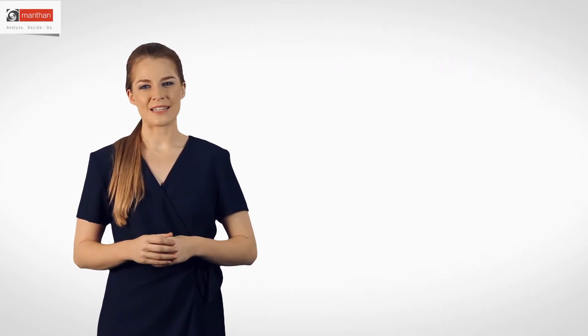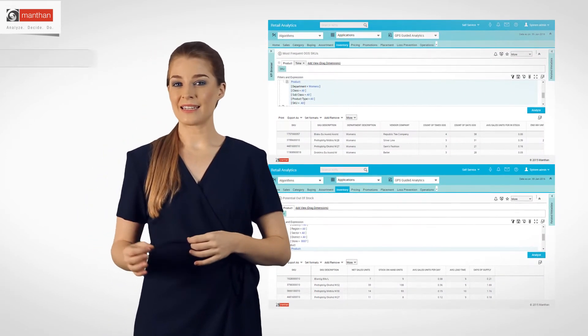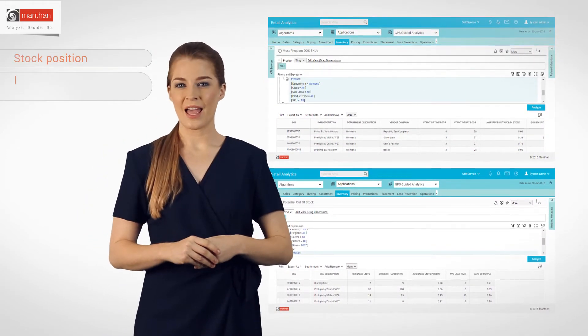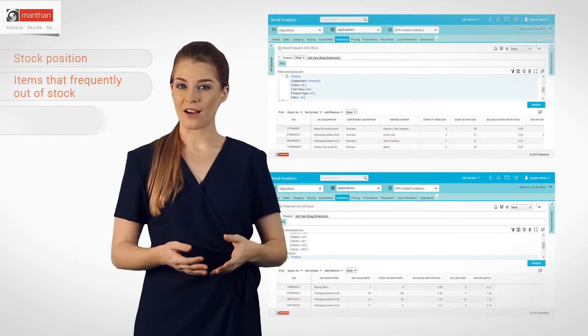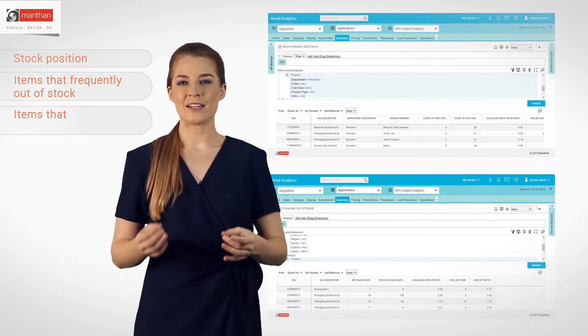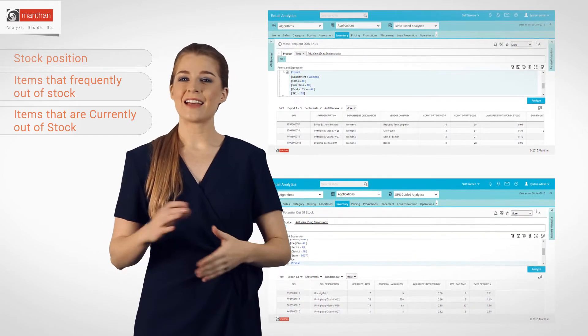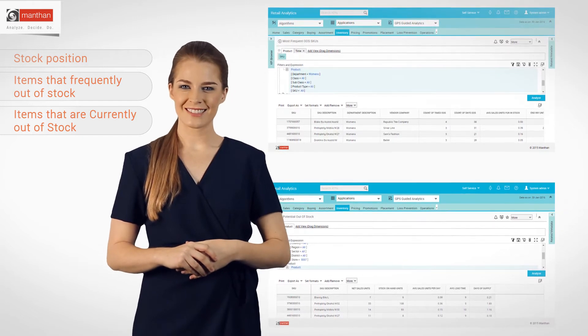With Retail Analytics Interactive Reporting, he gained insights about in-depth category performance trends across various regions that were showing a downward trend. From the inventory report, he recognized stock position, items that are frequently out of stock, items that are currently out of stock, and items that are likely to go out of stock.